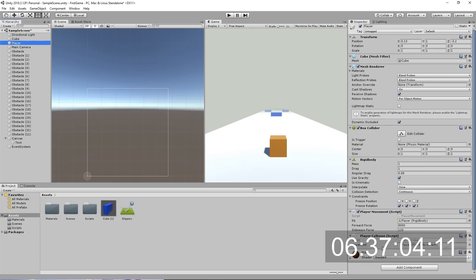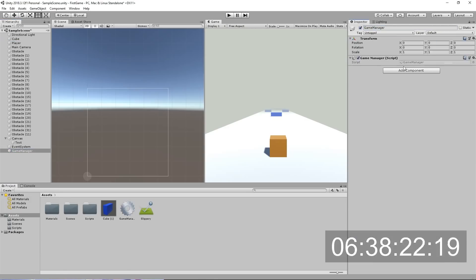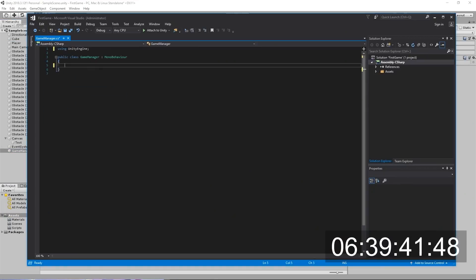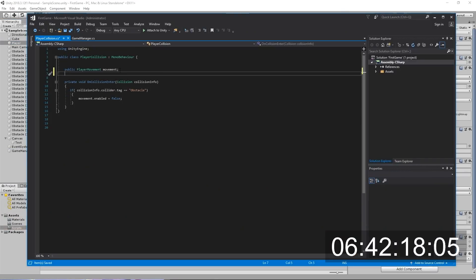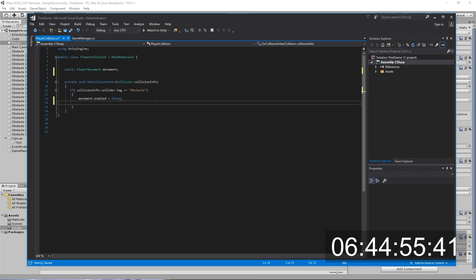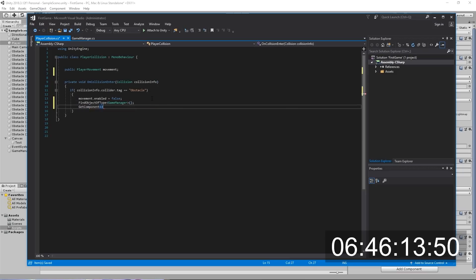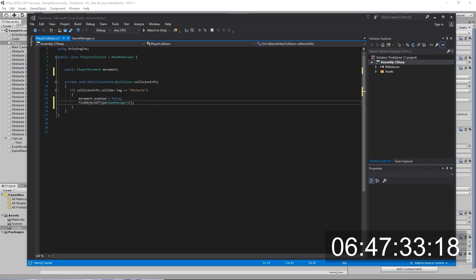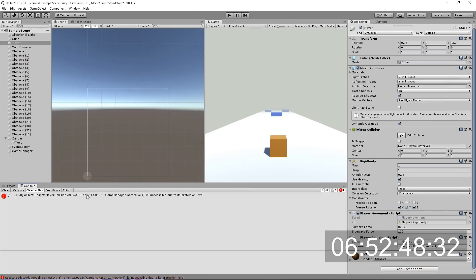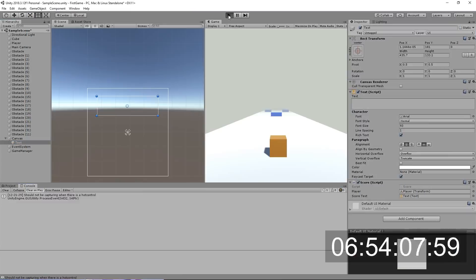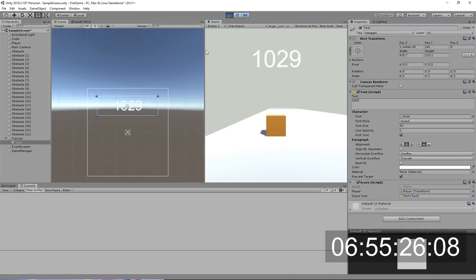So now we are able to keep score, we're able to move around, we're able to hit obstacles. I feel like we're getting pretty close now. So another thing that we didn't do yet is if we fell off, we wanted to actually restart the level.